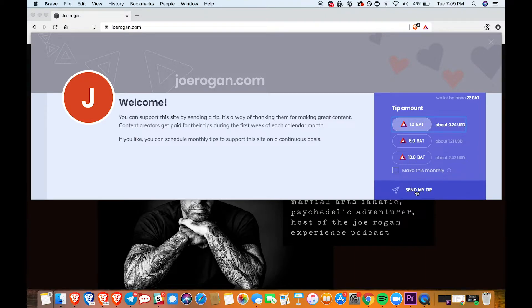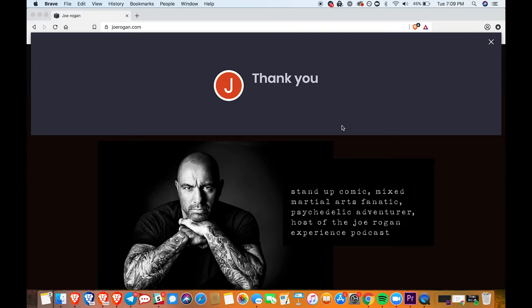You can go ahead and click send my tip. You will get a thank you message letting you know that your tip has gone through.